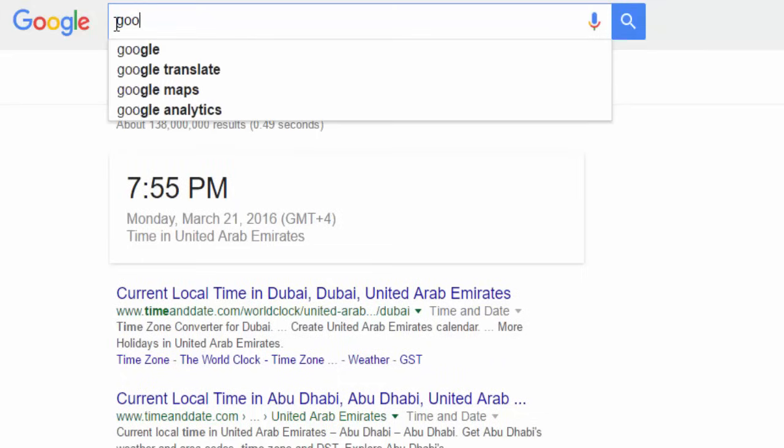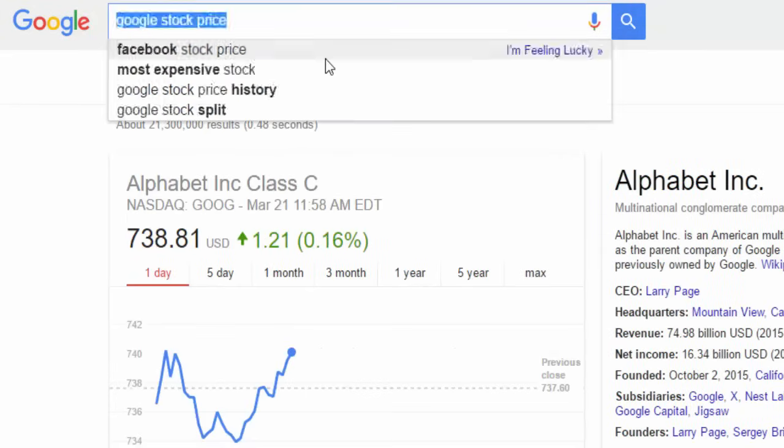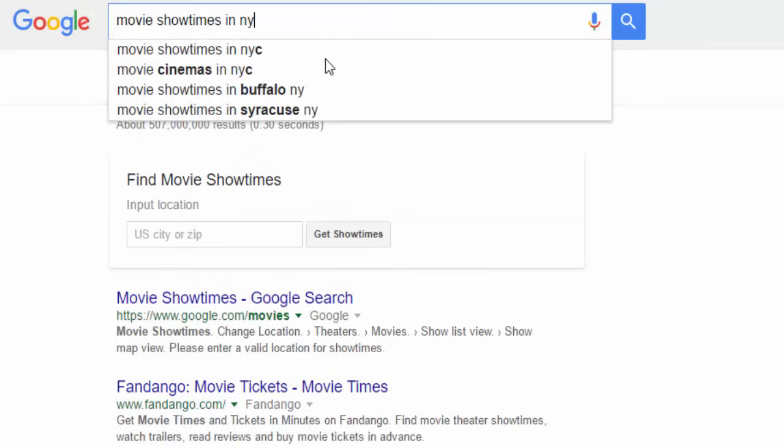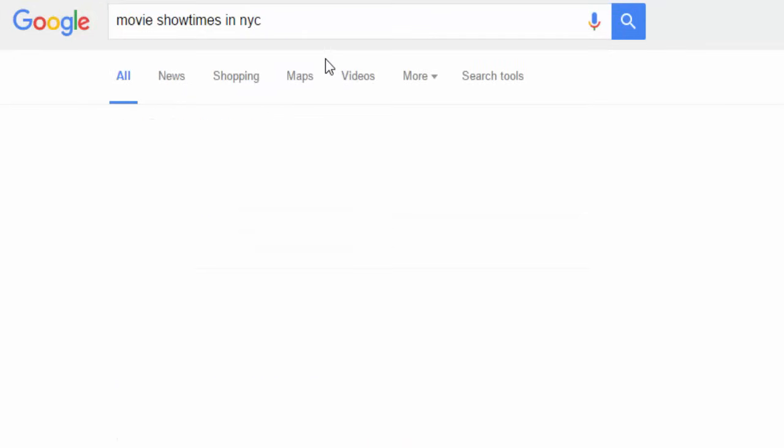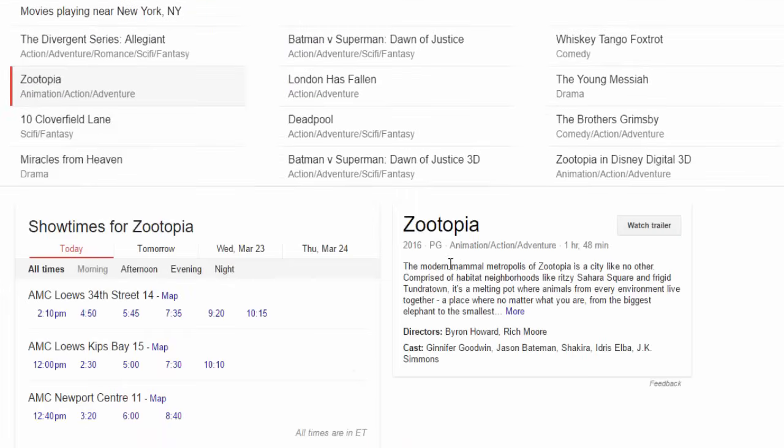These include weather forecasts, time zones, stock quotes, maps, earthquake data, movie showtimes, airports, and home listings.